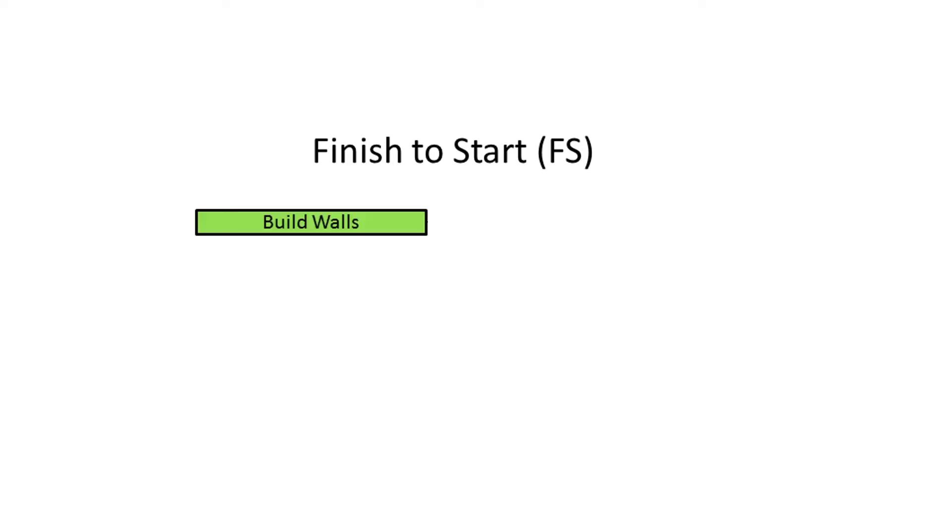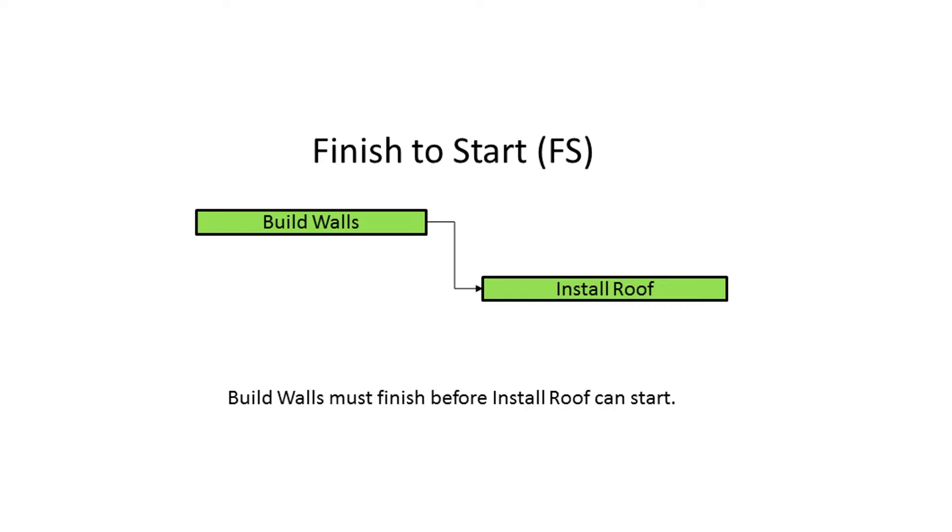By far the most common is the finish-to-start relationship. This relationship type describes the following: the preceding activity must finish before its successor can start. In this case, you must finish building the walls before you can start installing a roof.